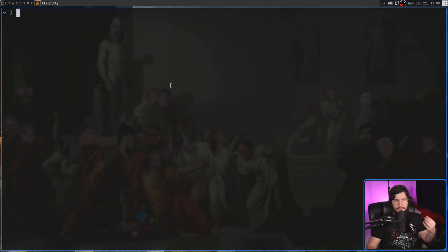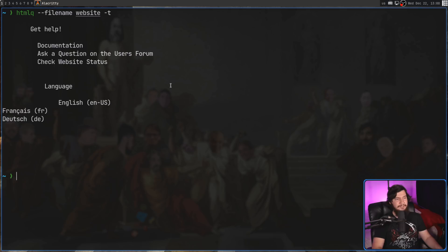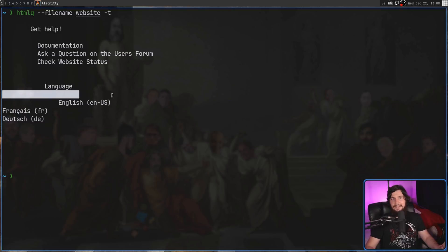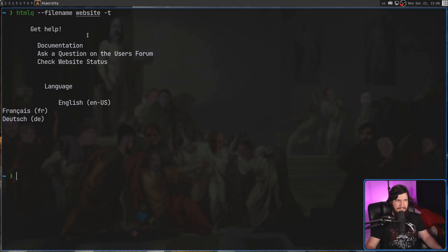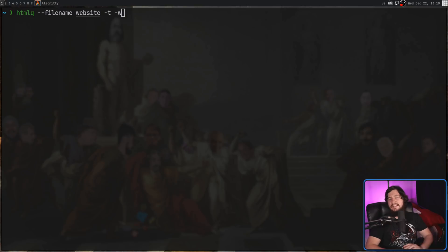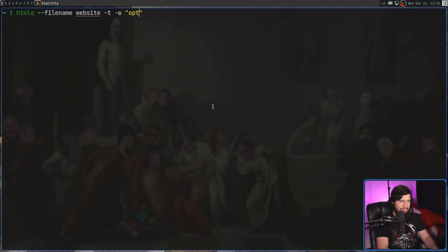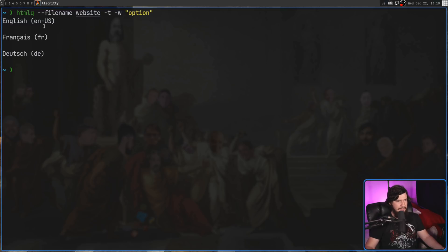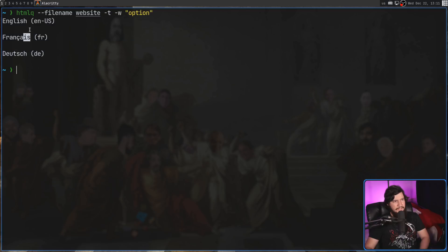Besides selecting attributes, you may also want to select text. That can be done with the -t option. One thing you'll notice is there's a lot of whitespace — tags that don't have any text still print a line, and indentation is preserved. I'd recommend also passing in the -w option to clear out any whitespace. There's still some whitespace at the bottom, but far less than before. As with everything, you can pass in a CSS selector too — so let's select every single option and get just the text from those.